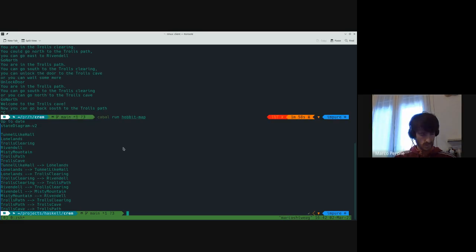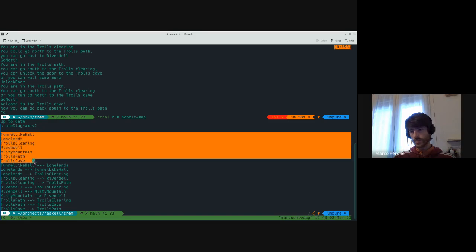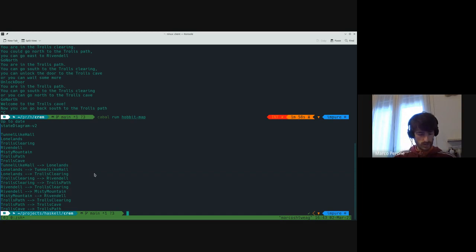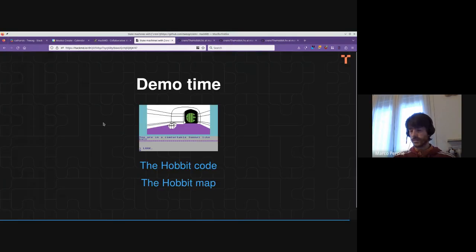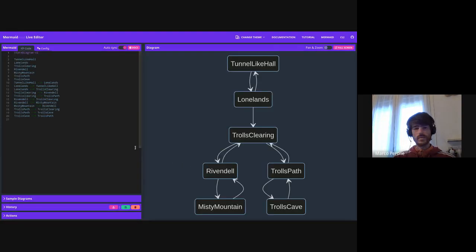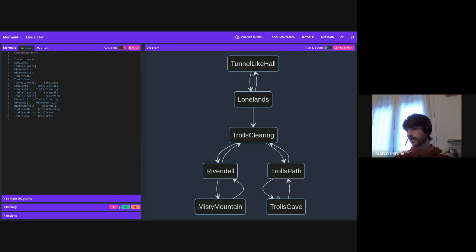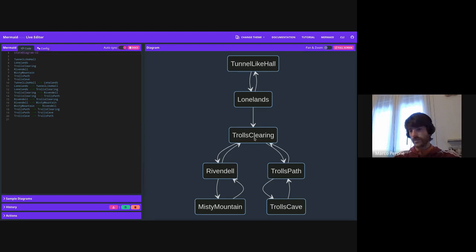If we run this, what we get is a Mermaid specification of a state diagram — these are just the possible states and these are the allowed state transitions. We can actually render this. Going to the live editor for Mermaid and pasting the state diagram definition, what we get is a nice diagram which represents graphically all the allowed transitions for our state machines. For example, it becomes evident that once you leave the Lone Lands for the Trolls Clearing, there is no way to go back. You can basically see the map of the game.